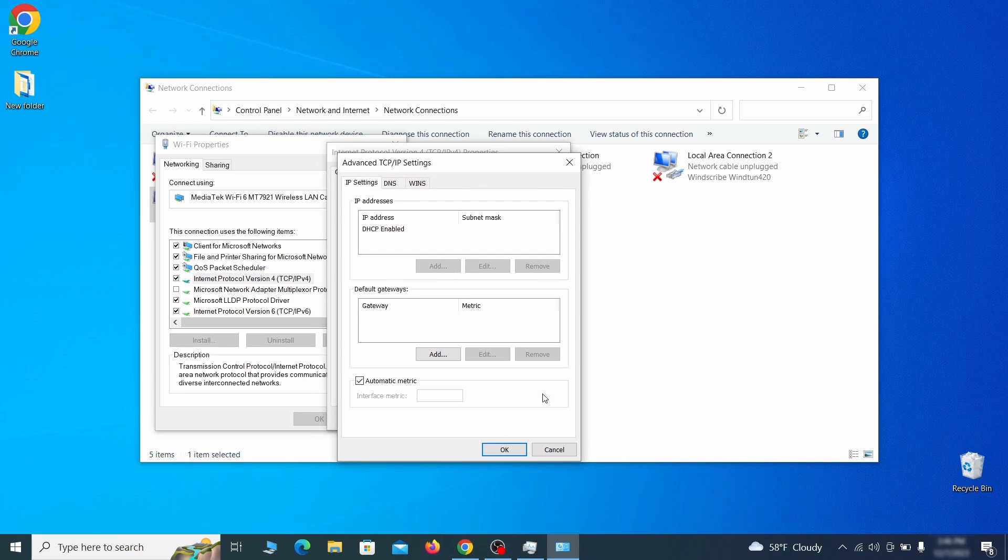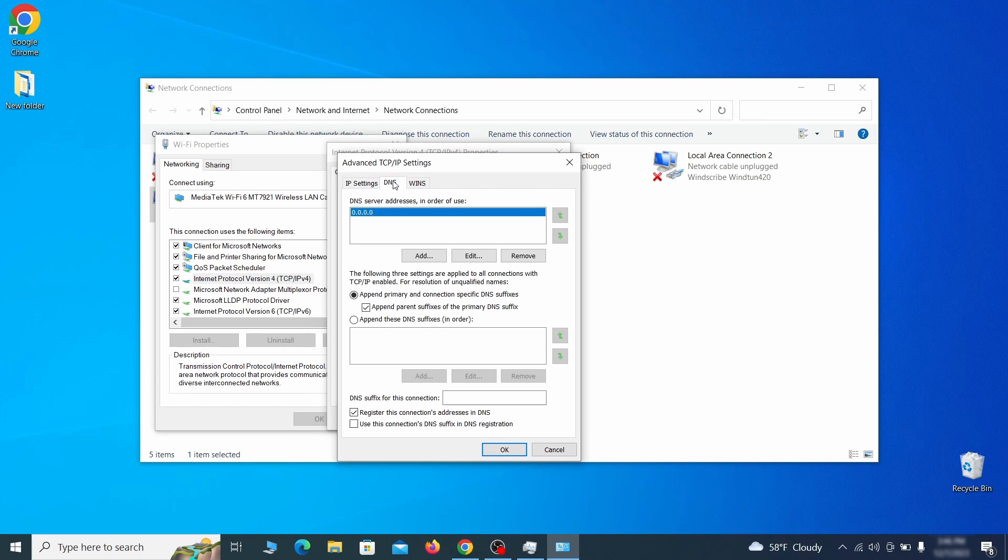Then make sure the option obtain an IP address automatically is enabled and go to advanced. In the next window, access the DNS tab and see if there's any DNS server addresses listed there. If you see anything on that list, select it and click remove to delete it. Finally, click ok on everything.